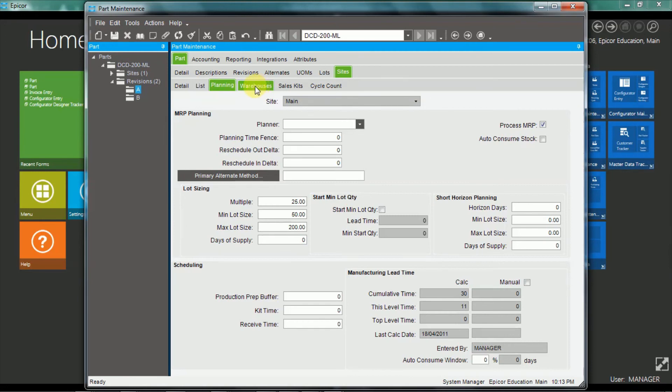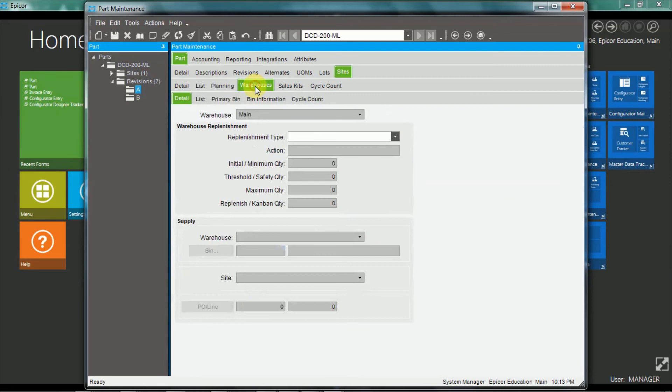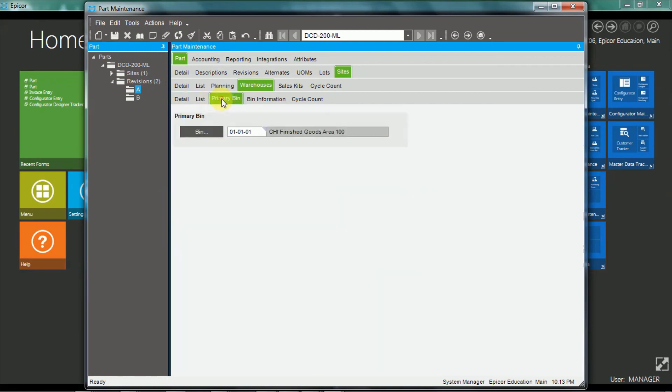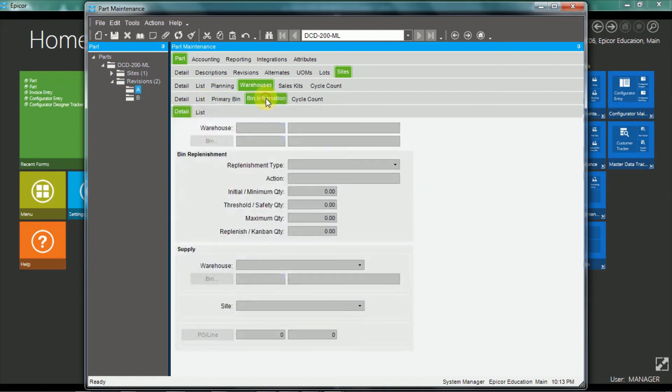Now, warehouses. So I mentioned that sites, you can have multiple warehouses per site, and here's where you set up the default information on the warehouse. So you can have replenishment information here, and you can set a primary bin, and bin information, although in the demo environment, this particular part hasn't been set up.